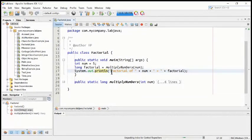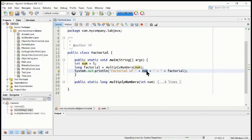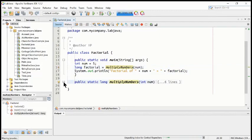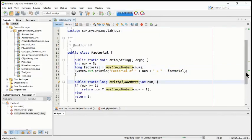What is that line? It is 'factorial of' and the num. Num means whatever is entered in the num variable — the value is 5 — so it will print 'factorial of 5 is equal to' and give the result from factorial, which is coming from multiply number.